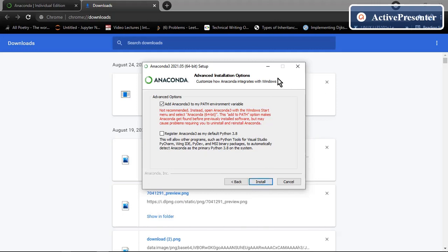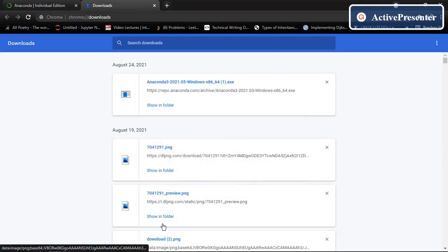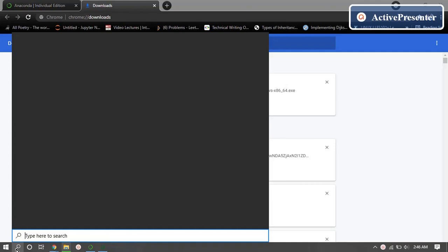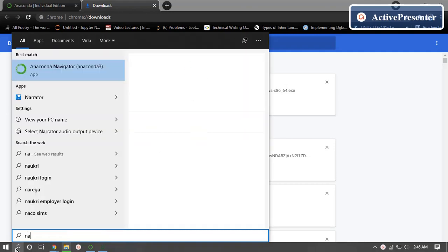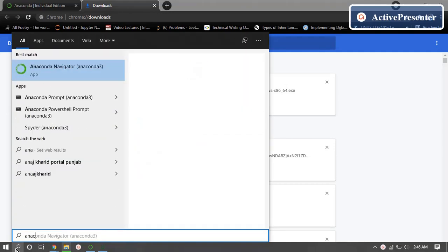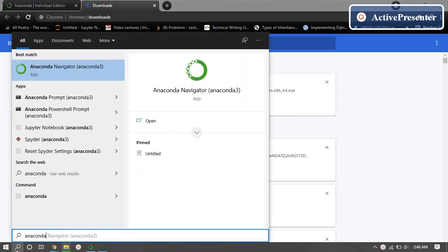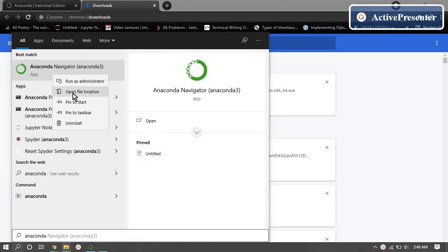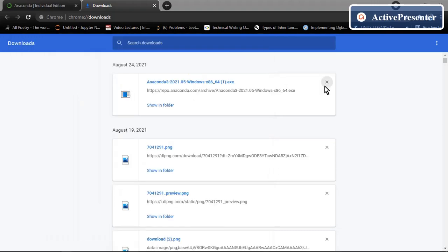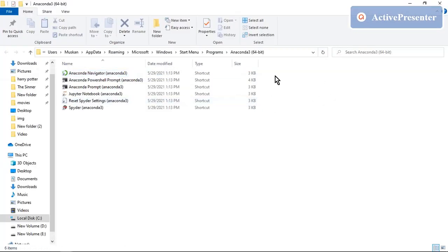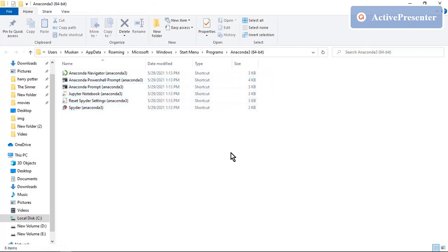Once you click on installation, the installation will start automatically and it will take some time. Once the installation is complete, go to the search bar type Anaconda navigator. So right click here and go to the file location. So here are some cool applications we just have downloaded.